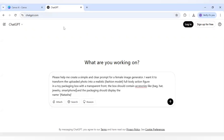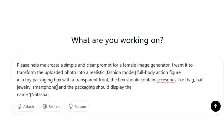First I will come to ChatGPT, and as you can see I haven't logged in here. You can generate without logging in. I have made a keyword phrase here for the image prompt I want to generate.